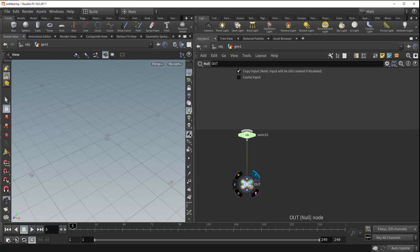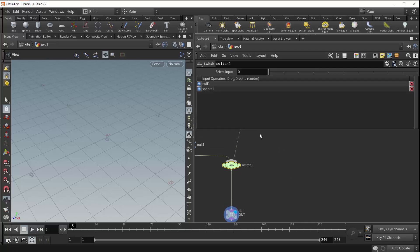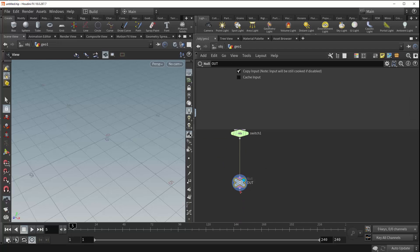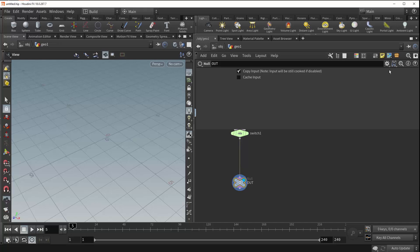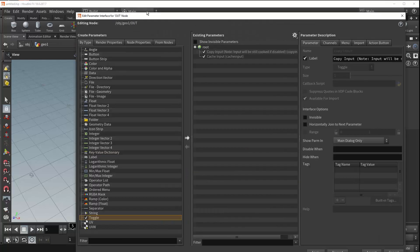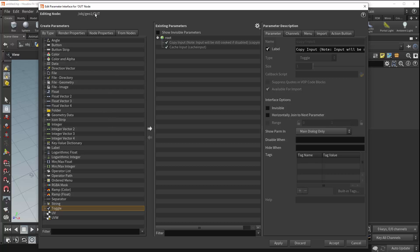And now what we can do is we can give this null a parameter and then link that parameter to the value of the switch. Effectively allowing us to control the output of the switch from this null right here. So to do that we're going to have our null selected, come up to this gear, edit the parameter interface, and come over here to these create parameter options. And all this window does is simply allow you to create any number of different parameters on the node you have selected. In our case it's our out null. But for this specific example we just want this custom toggle parameter down here.